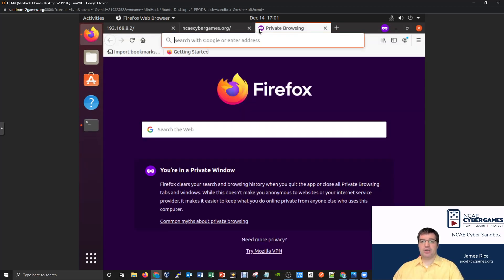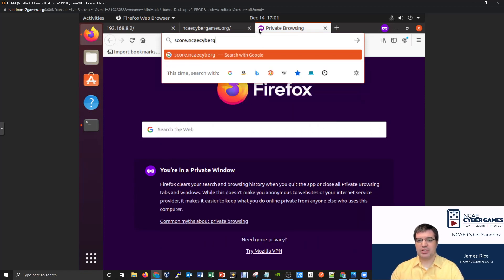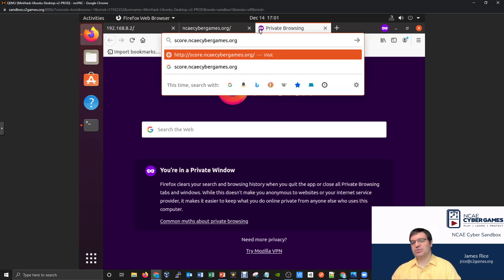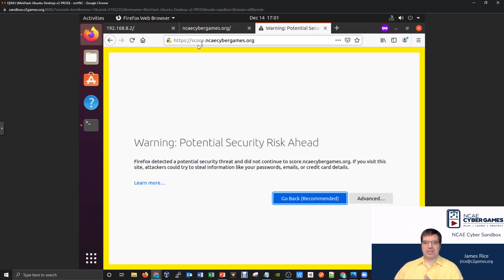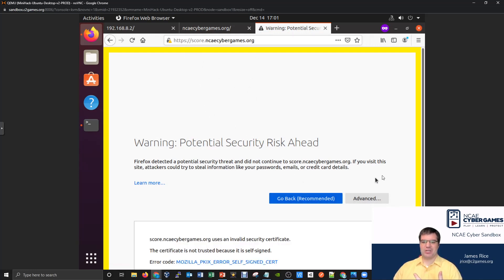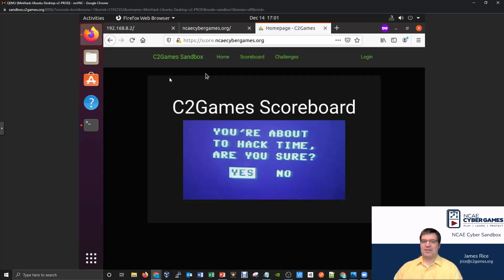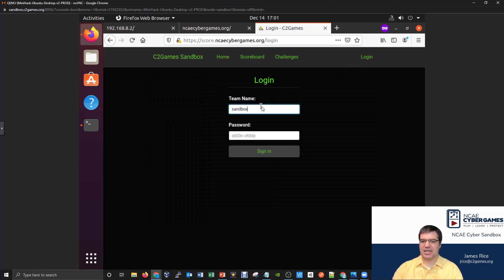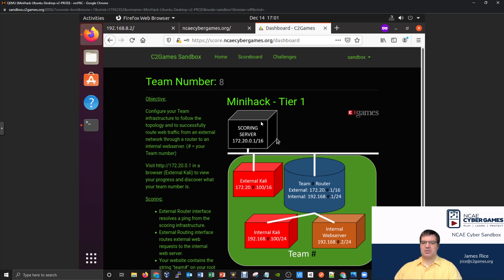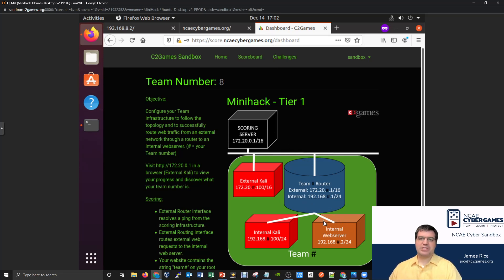Let's see if it actually works in a browser. If I go to score.ncaecybergames.org, it should query the server and get the 172.20 address. We get a warning about being redirected to an HTTPS website with a self-signed certificate — that's actually expected because the scoreboard requires login and there's no valid HTTPS cert in the isolated mini hack. You can go to Advanced, accept the risk, and continue, and you'll get the scoreboard. The browser found it using the domain name rather than the IP address directly.